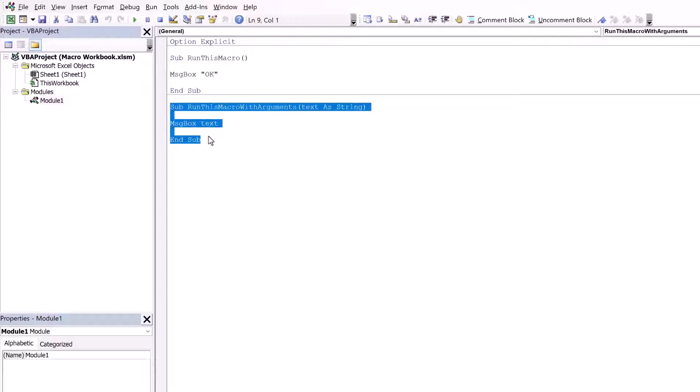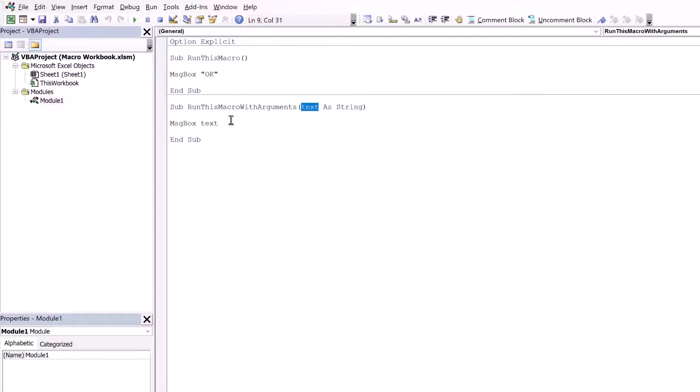The first one is called run this macro and it just displays a message box which says okay. The second macro is called run this macro with arguments. It accepts a text string as a value and then it displays that text string as a message box. What these macros do is irrelevant because you'll use whatever macros you've got in your scenario. But we just need these so we can demonstrate how they work with Power Automate Desktop. So if you want to work along go and download that workbook.